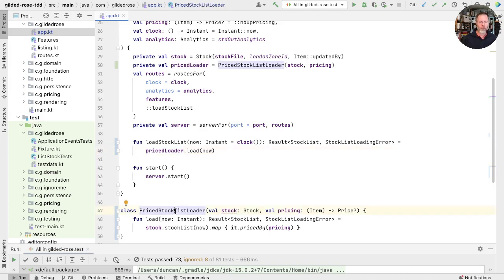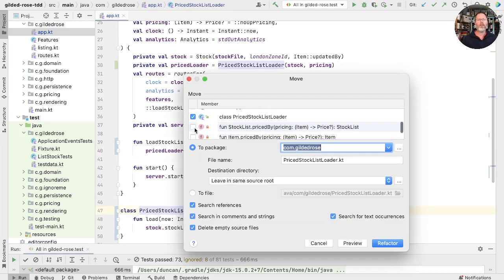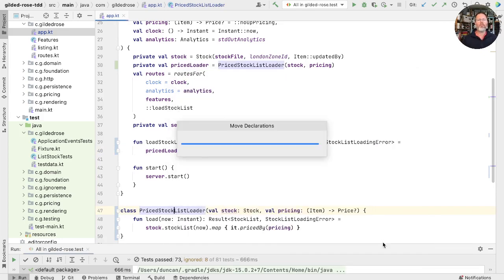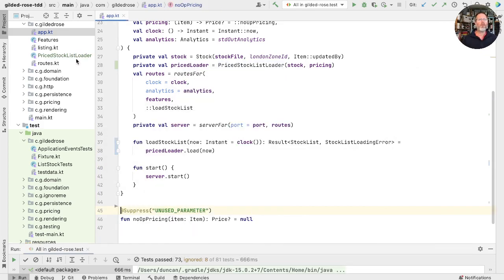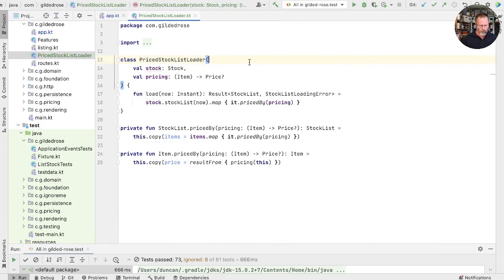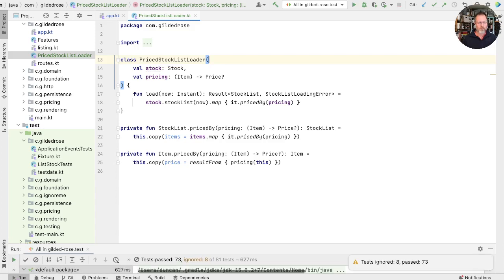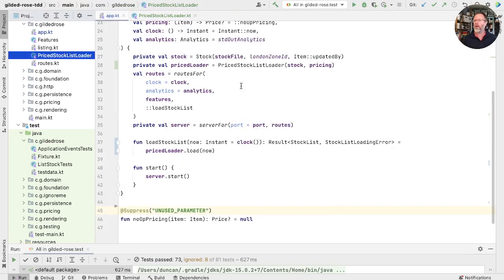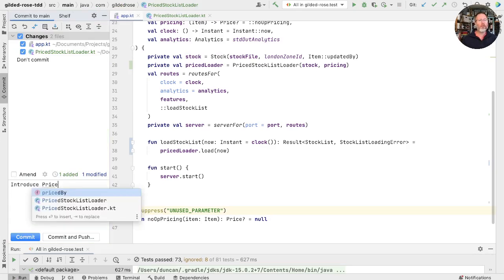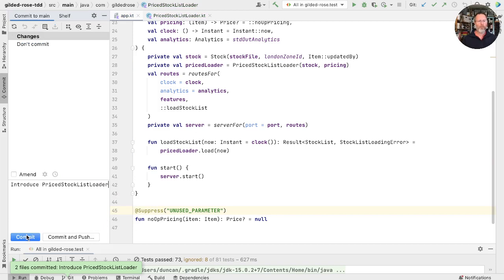This means that we can pull the stock list loader and the two little functions it needs out into another file. Have a look at that and just run those tests. Good. I think it's a nice little change to commit. So that is introduce priced stock list loader. Good.